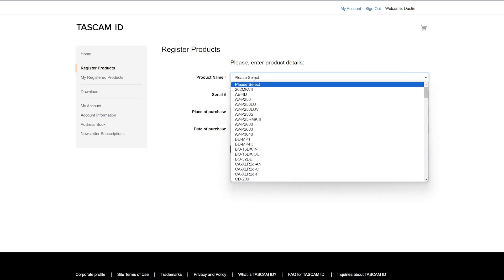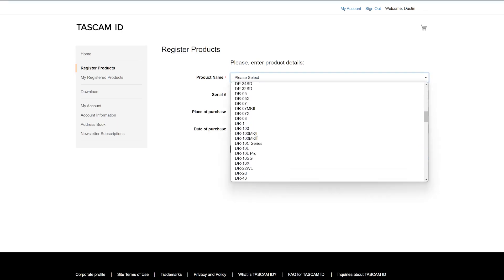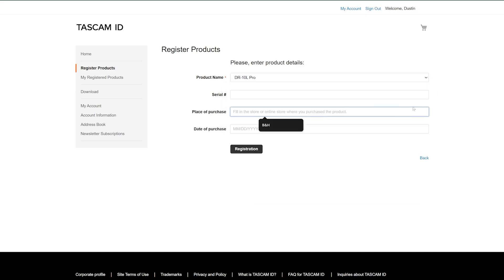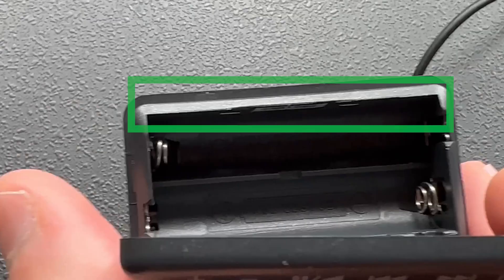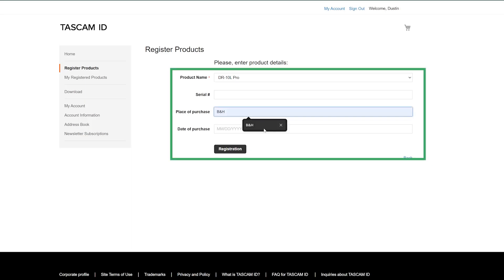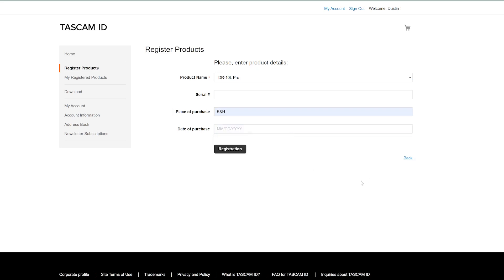Once you've done that and you have your account, you're ready to register your product. From the registration menu, make sure you select DR-10L Pro and you need to enter the serial number. To find the serial number, you need to open the battery door. You should see a serial number along the back panel of the battery compartment. Go ahead and input the serial number along with the place of purchase and the date of purchase, and that will complete the registration process for the Tascam product.